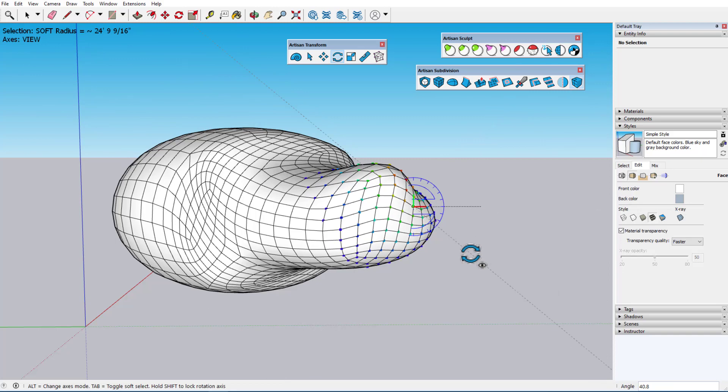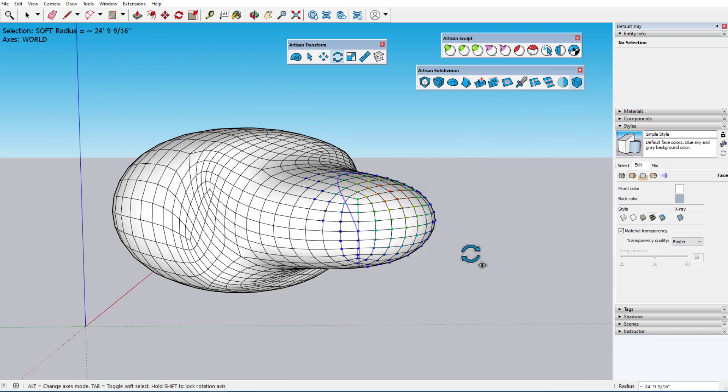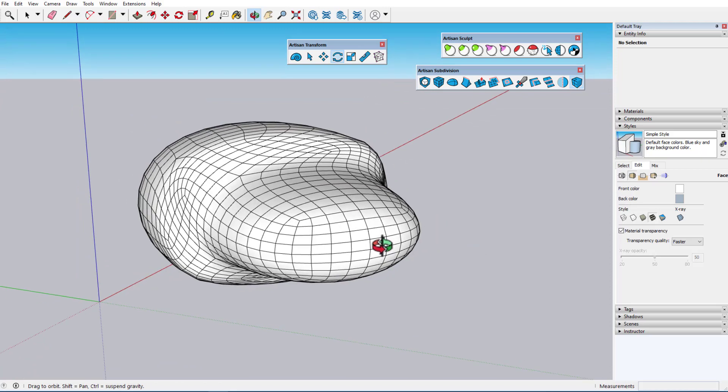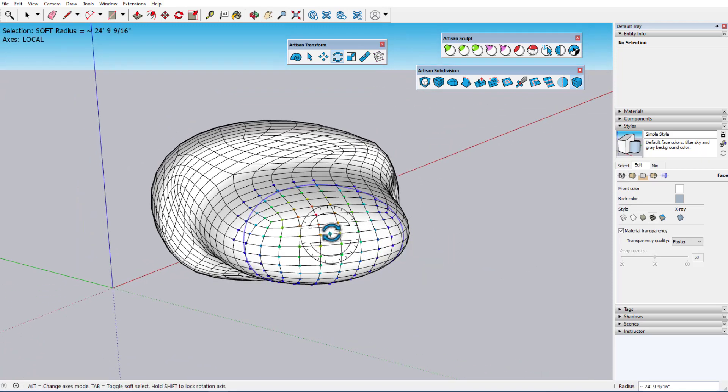Pressing Escape cancels the rotation, and I'll switch to Local axes, which are based on the center of the selection.